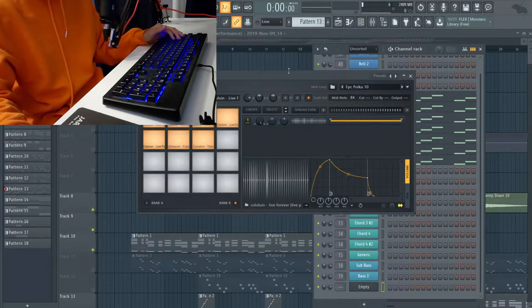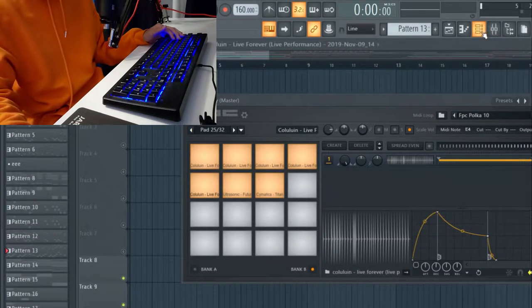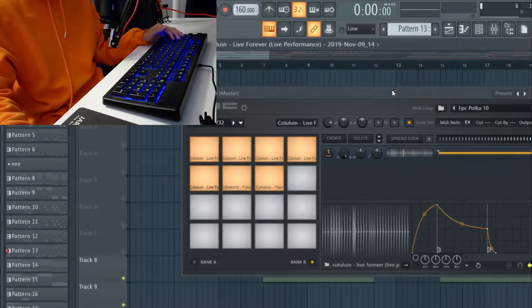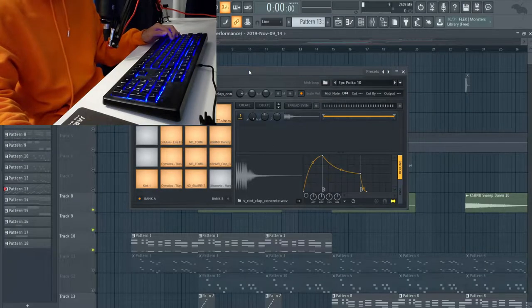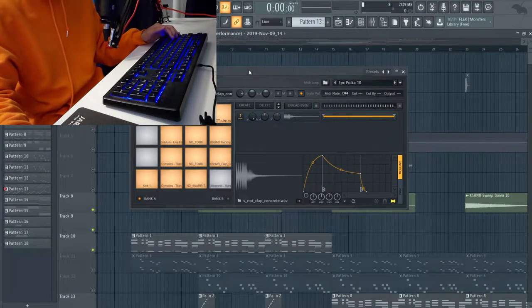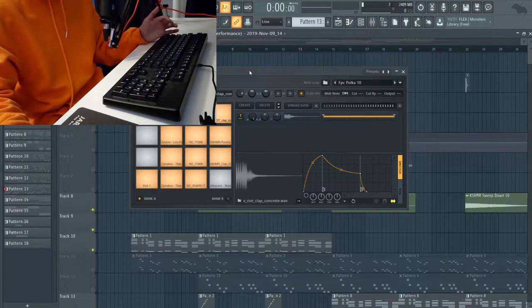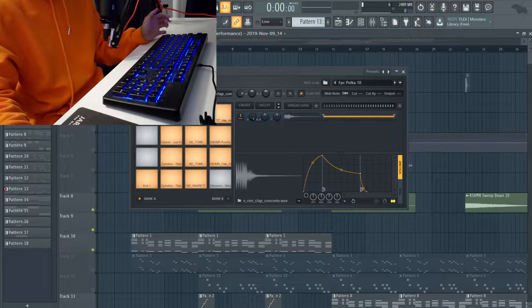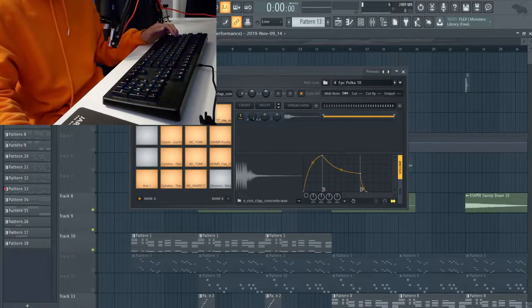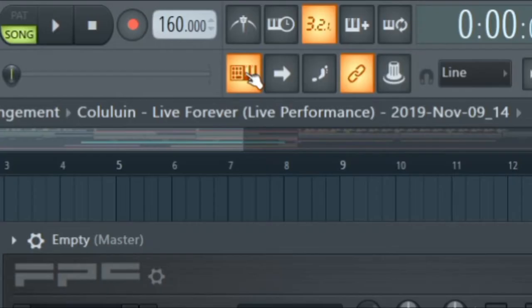All I did was I used a stock plugin from FL Studio called FPC. It's basically just a drum pad machine kind of thing, and you can actually turn on up here, as you can see, typing keyboard to piano keyboard.